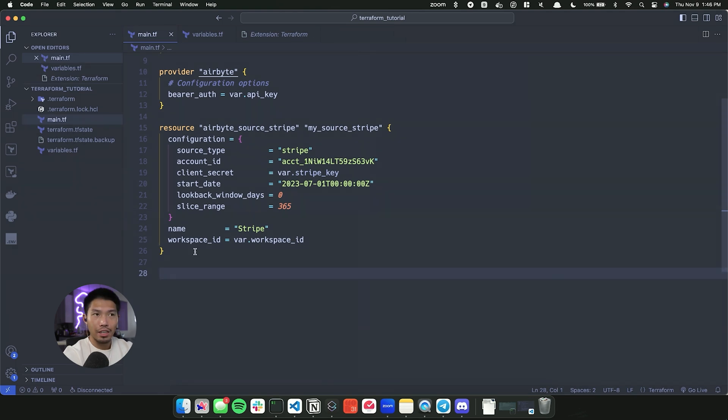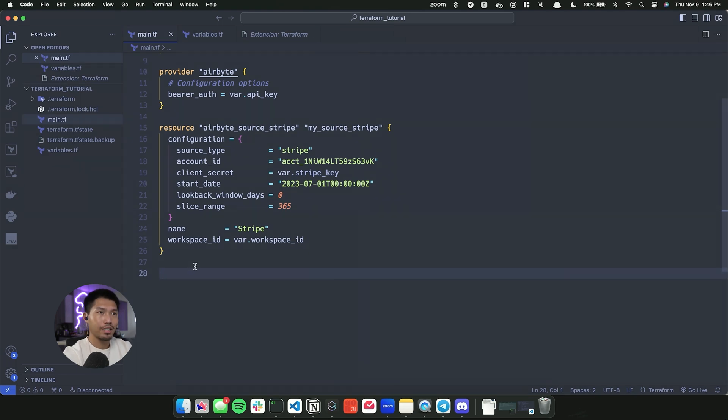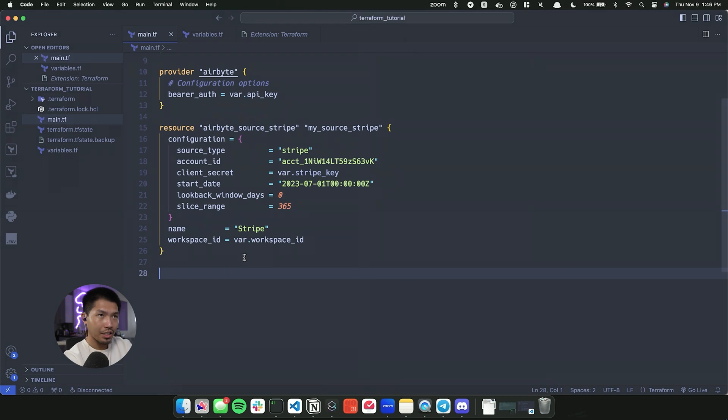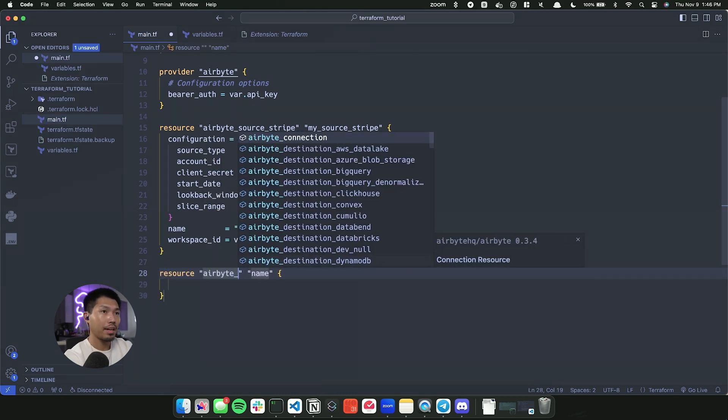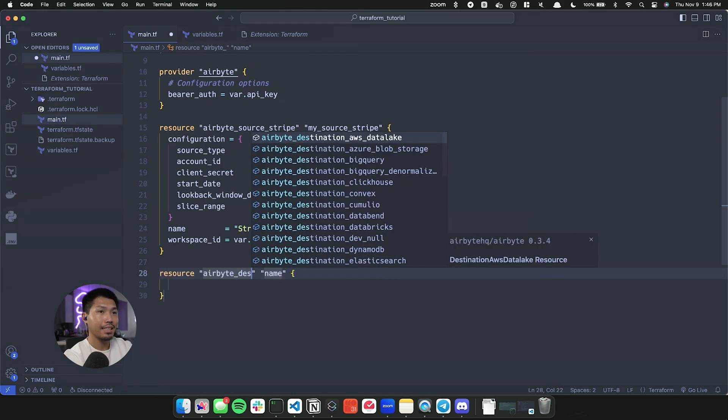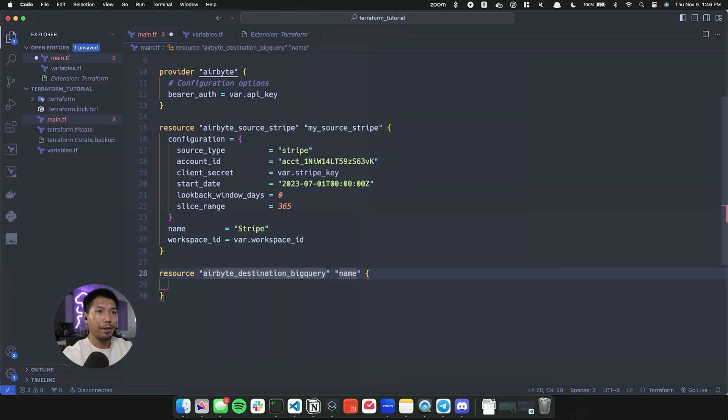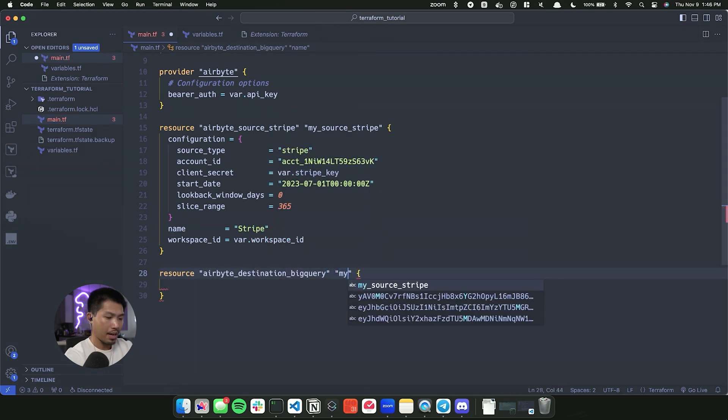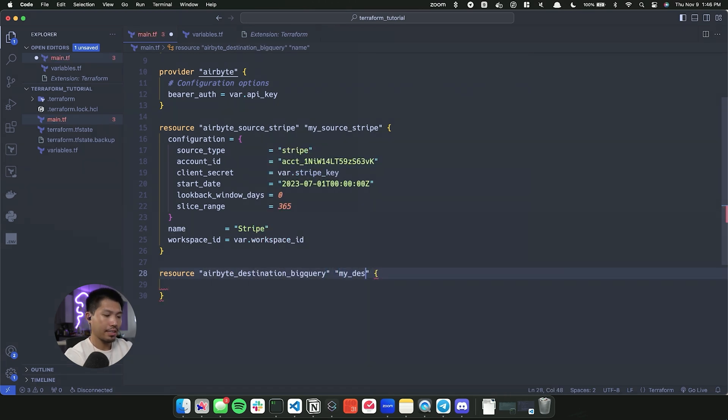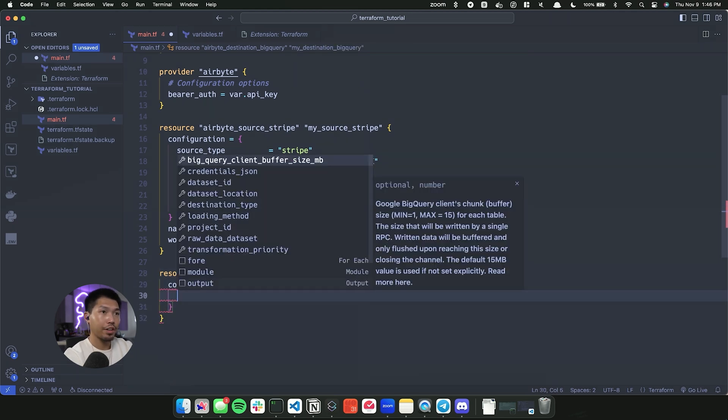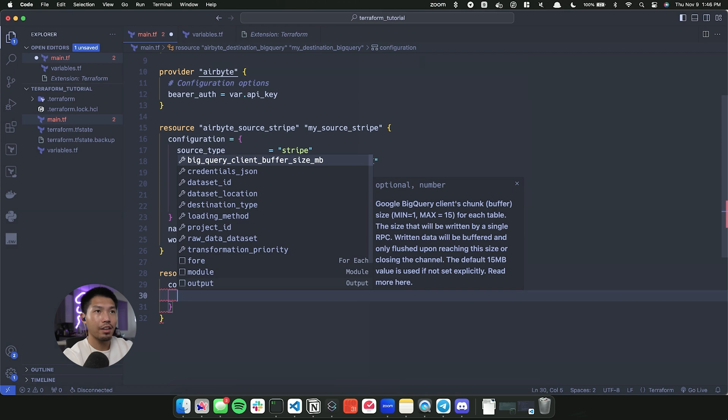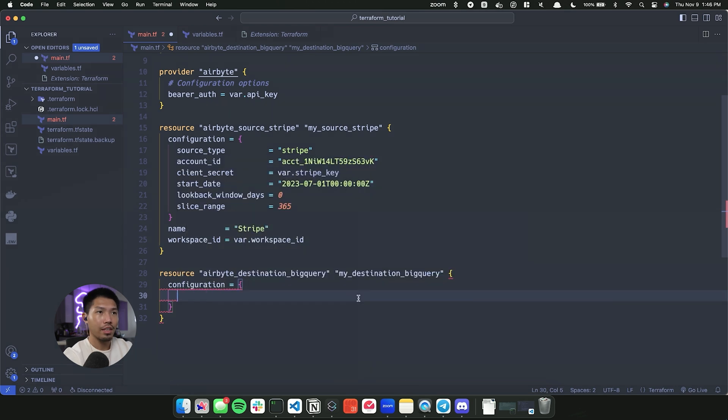So I have my credentials JSON already saved. We're going to do the exact same thing that we did from within the create a source section. So we're going to start a resource here. The one we're going to use is going to be airbyte_destination_BigQuery. And the name of this is going to be my_destination_BigQuery. Now we're going to create another configuration object. And from there, we're going to give it all the information needed for the actual BigQuery destination.